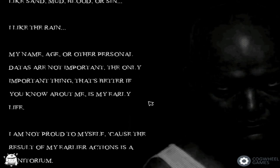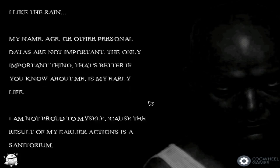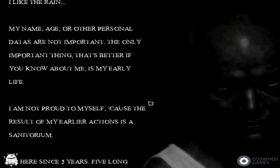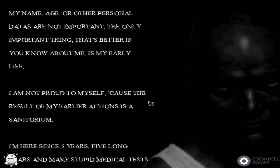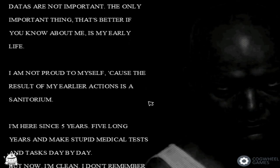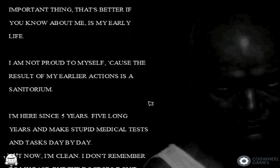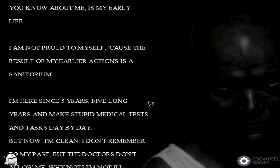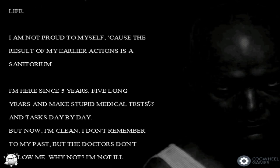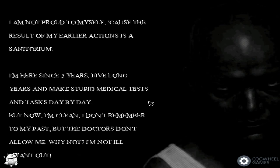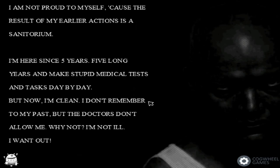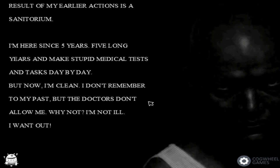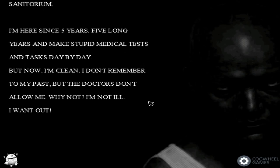I'm not proud of myself because the result of my earlier actions is a sanatorium. I'm here since five years, five long years, and make stupid medical tests and tasks day by day. But now I'm clean. I don't remember my past. But the doctors don't allow me. Why not? I'm not ill. I want out.